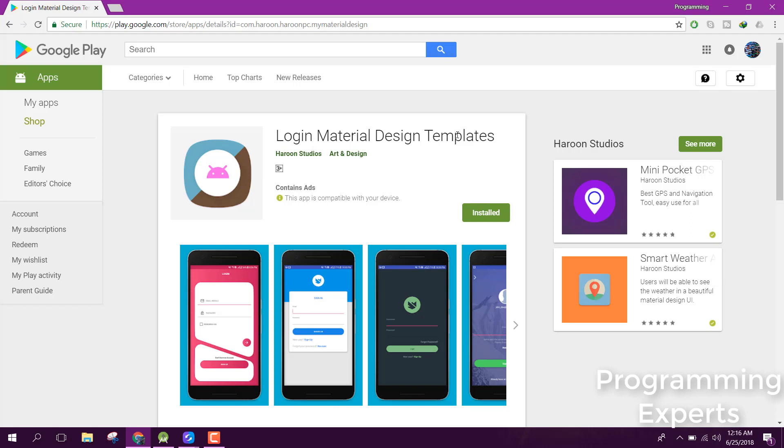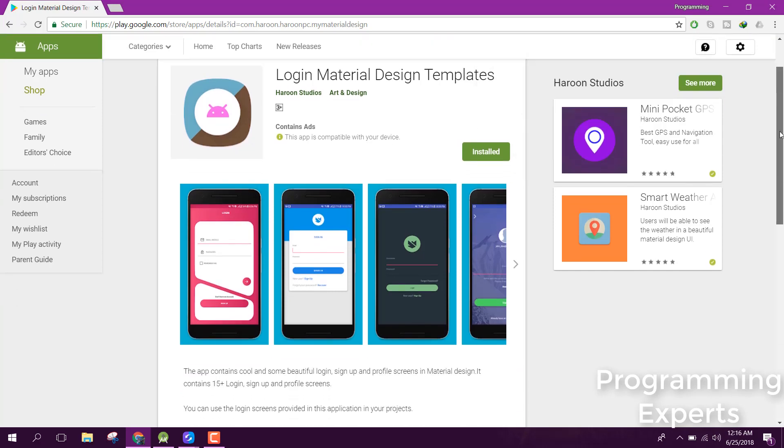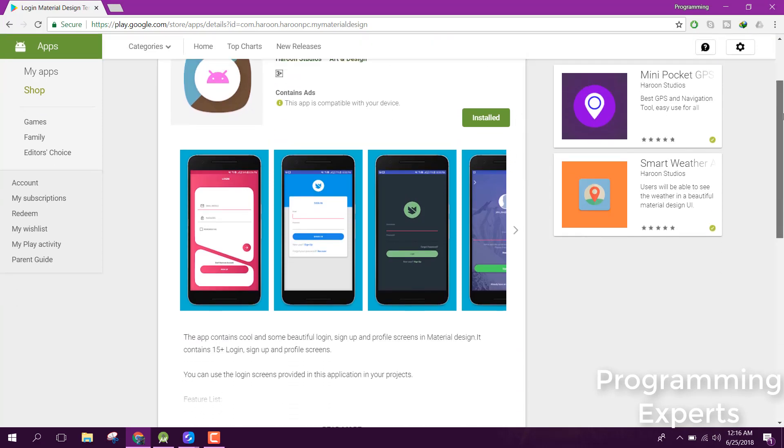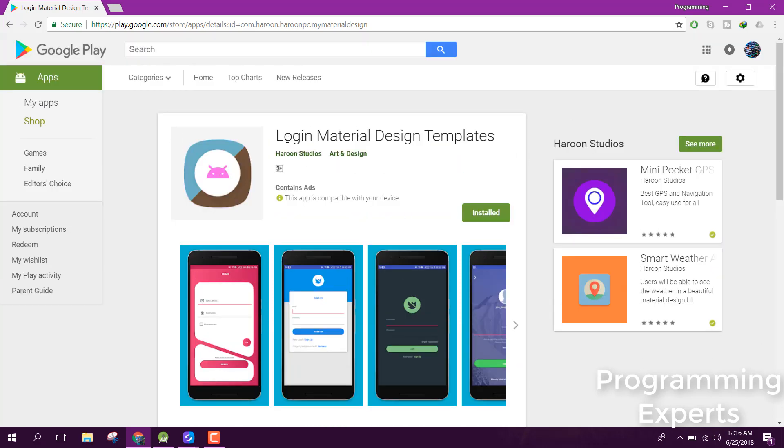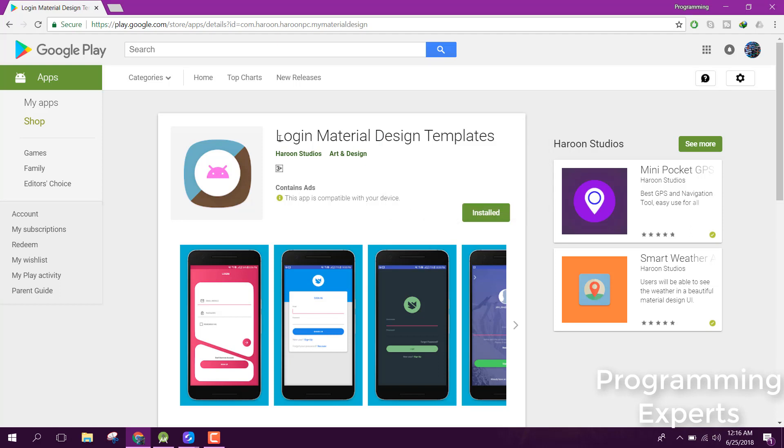This is the app which I have developed, it's the login material design templates. If you want to get the source code of this application, just comment down and I will upload my Facebook link and you can message me. I will send you the source code, but the source code will not be free.